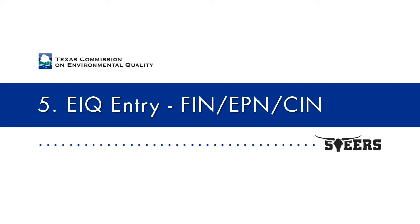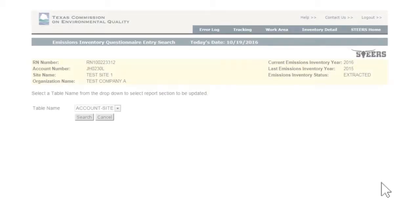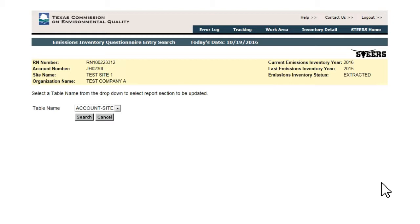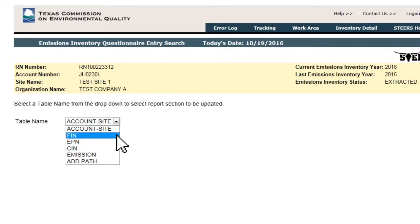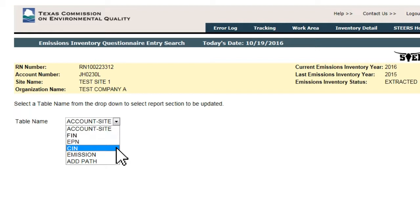The three items listed on the Emissions Inventory Questionnaire Entry Search — FIN, EPN, and CIN — all function in a similar manner, and will be covered in this video using the FIN portion as the example.